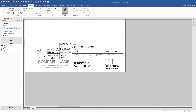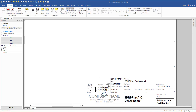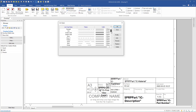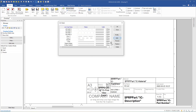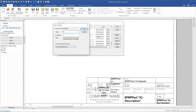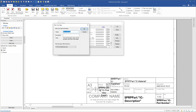Now we have customized the title block. We will also customize some lines, so we go back to the Home tab and click on Line Types. There are several lines to choose from, but we will create our own. I click Add and name it 'Object Line', hit Enter. I click Add again and create a 'Hidden Line', hit Enter. I click Add once more and create a 'Center Line'.